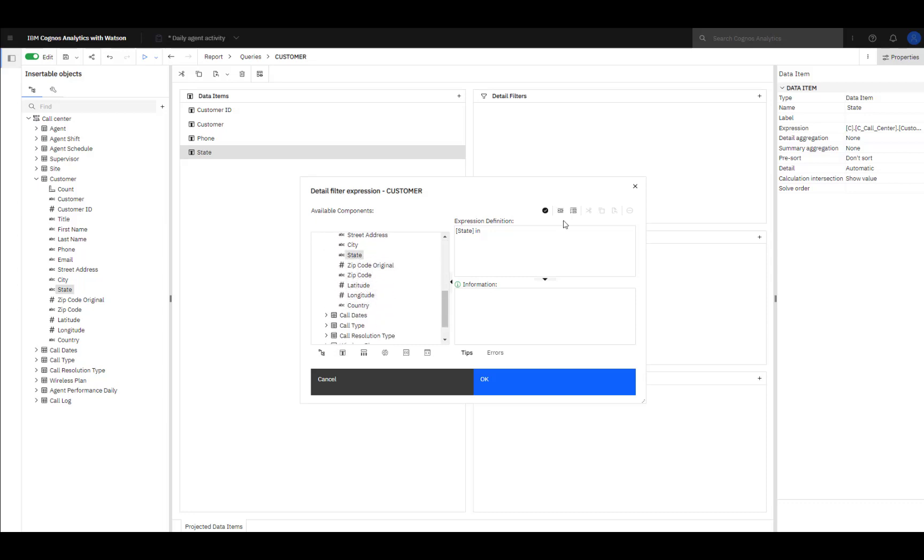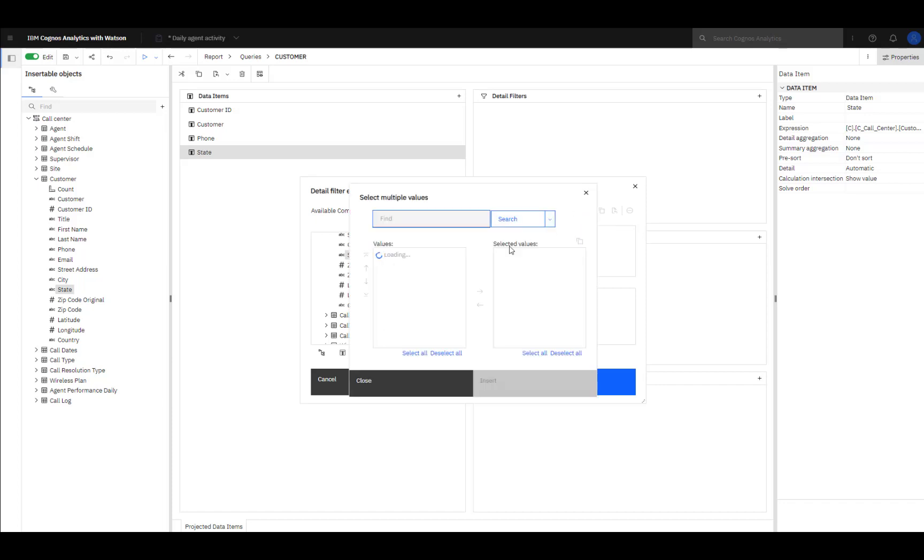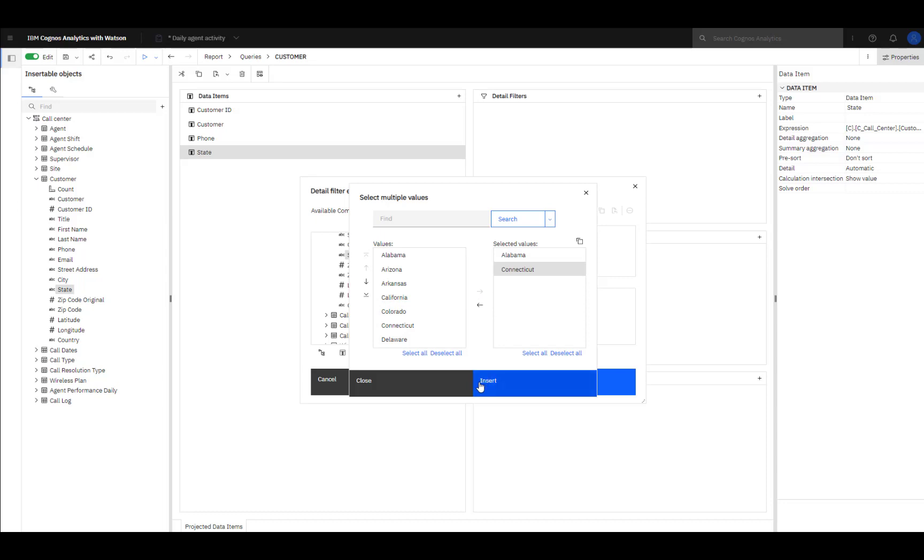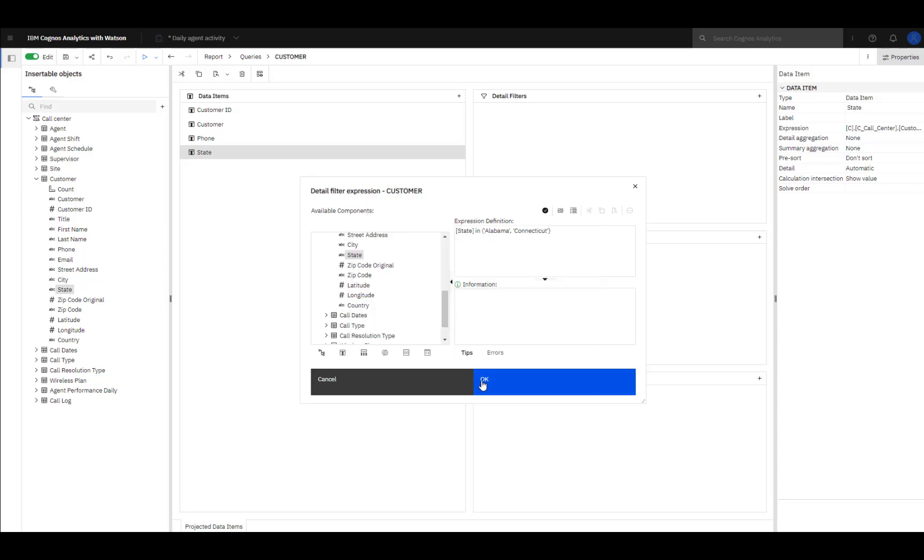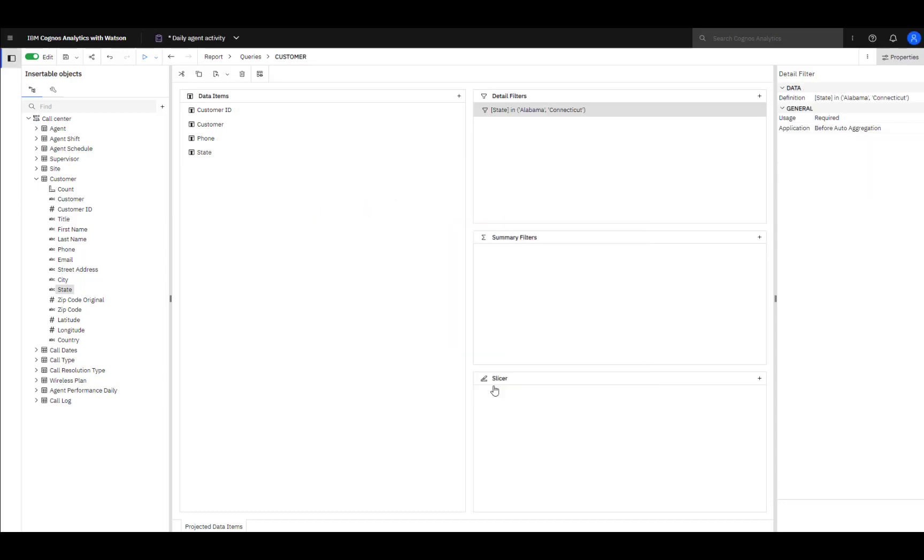When I select State, the value icons turn on. In this case, I want to select multiple values. To test that the filter is working, I can view tabular data.